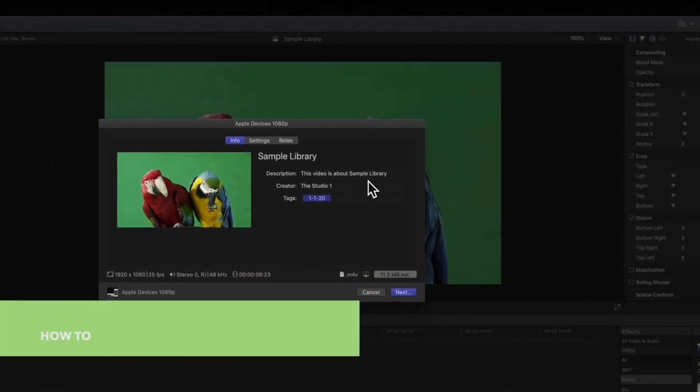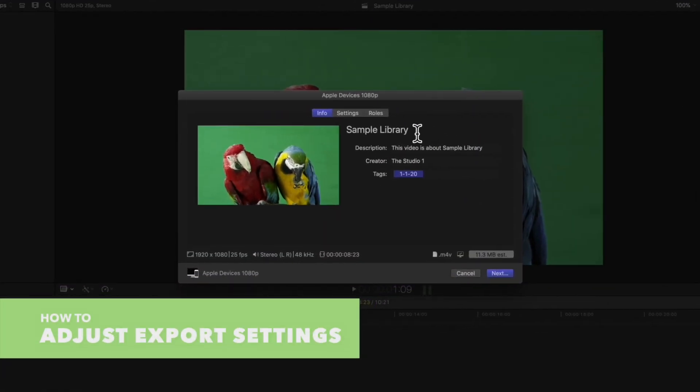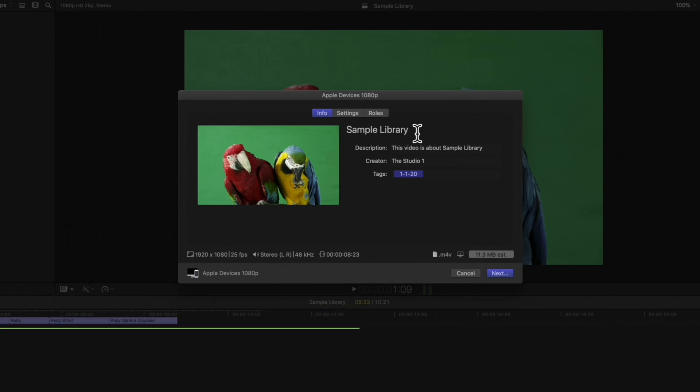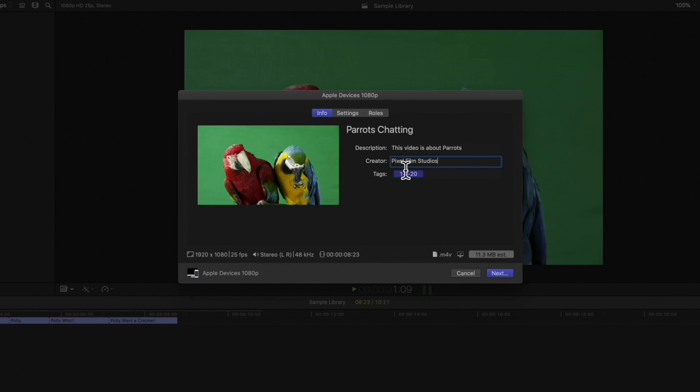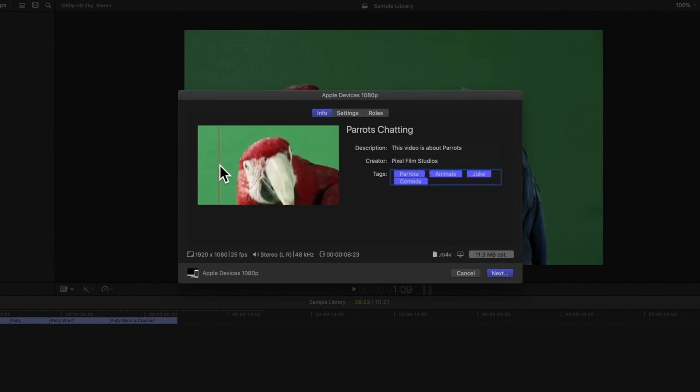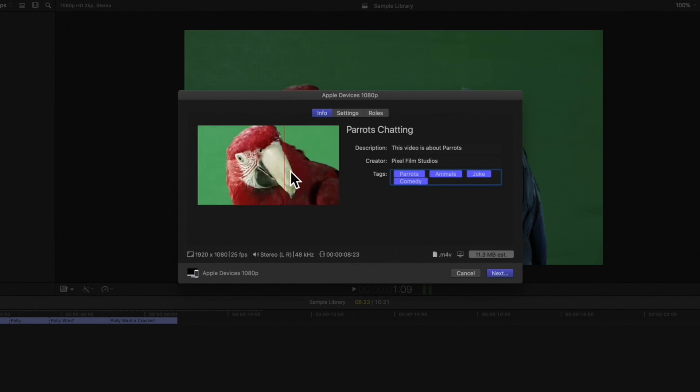The share window will appear. We can modify the project information in the right of the window. Type a new title or description, change the creator to a different name or add more tags. We can also hover over the image to skim the video.